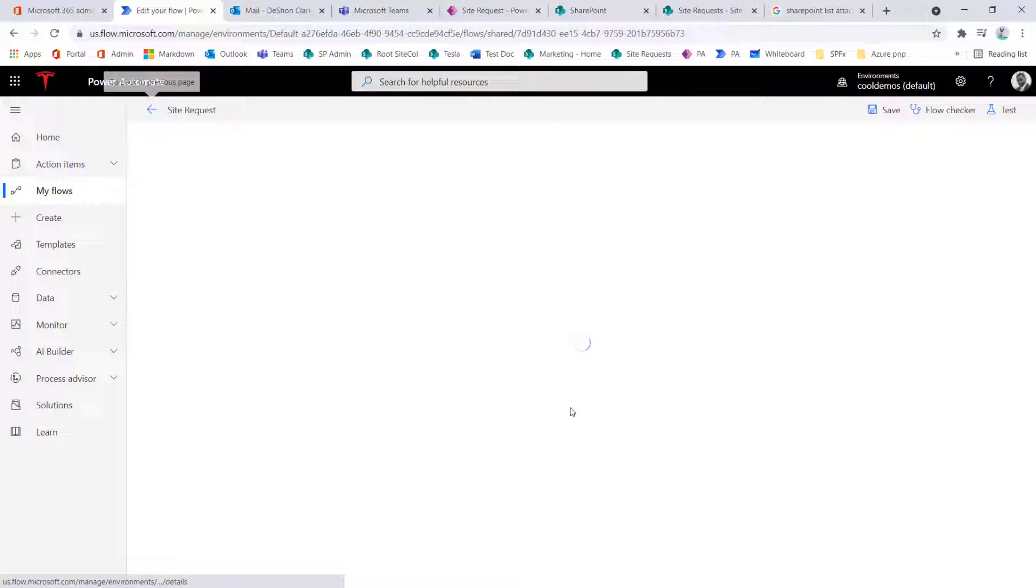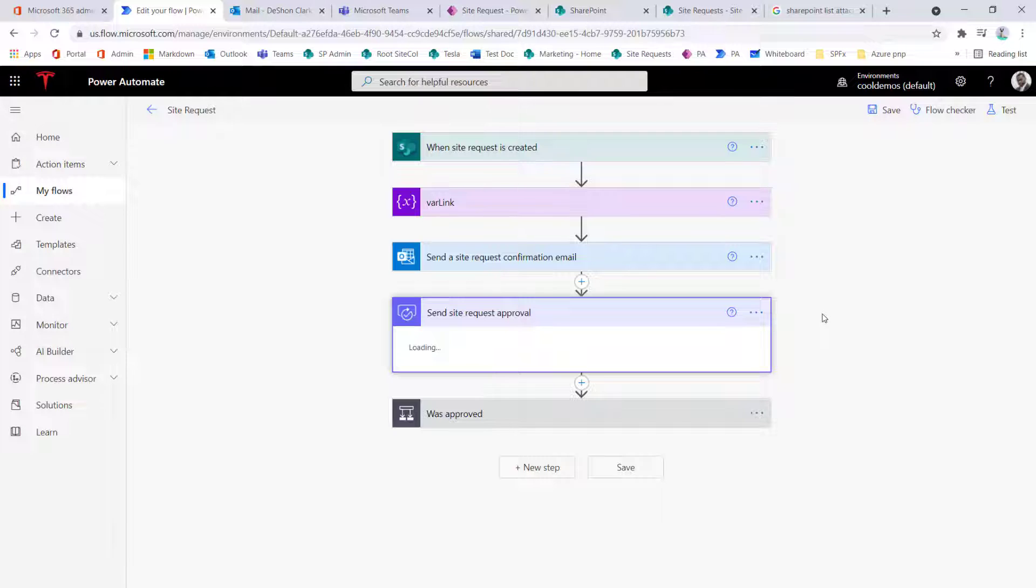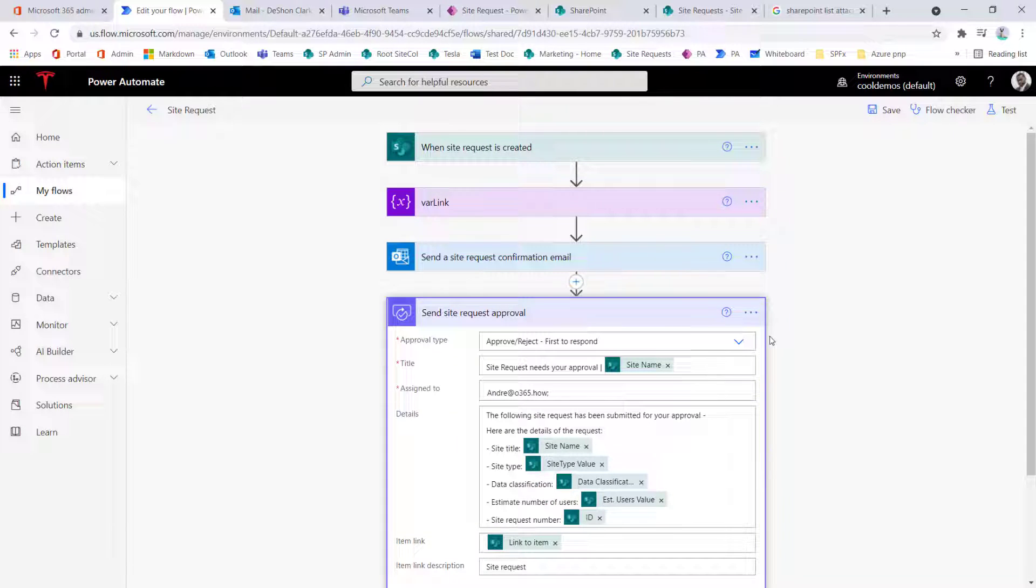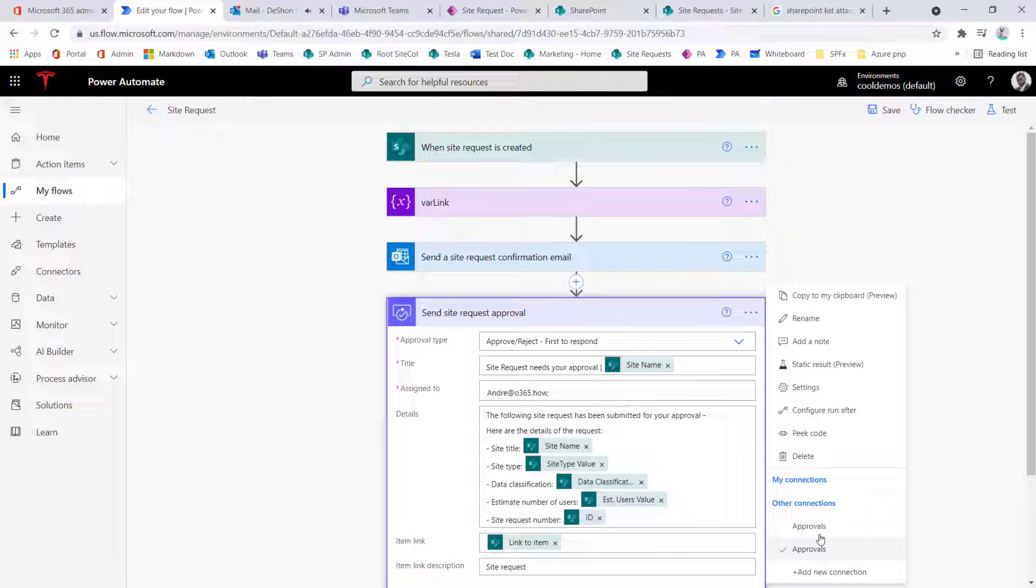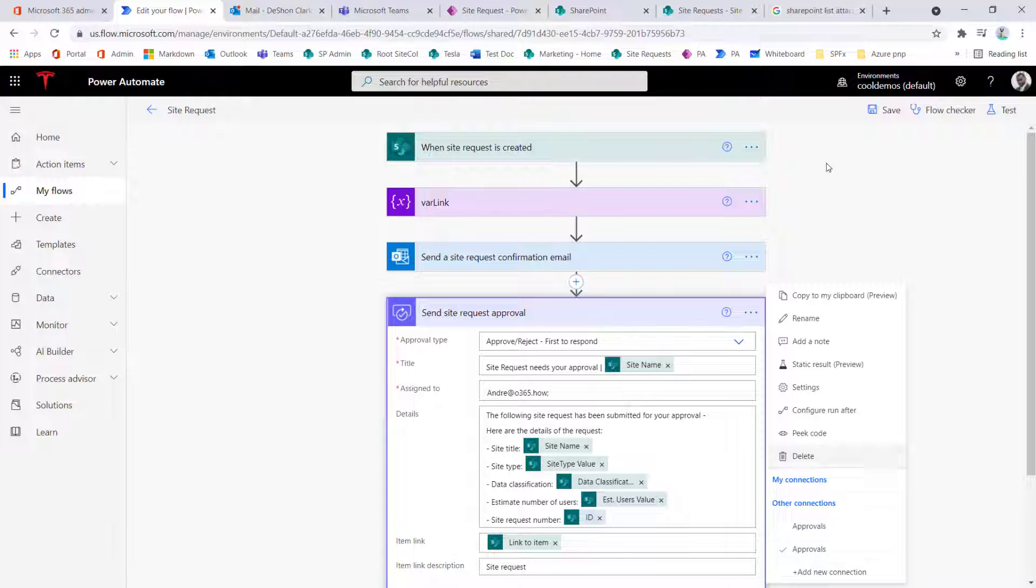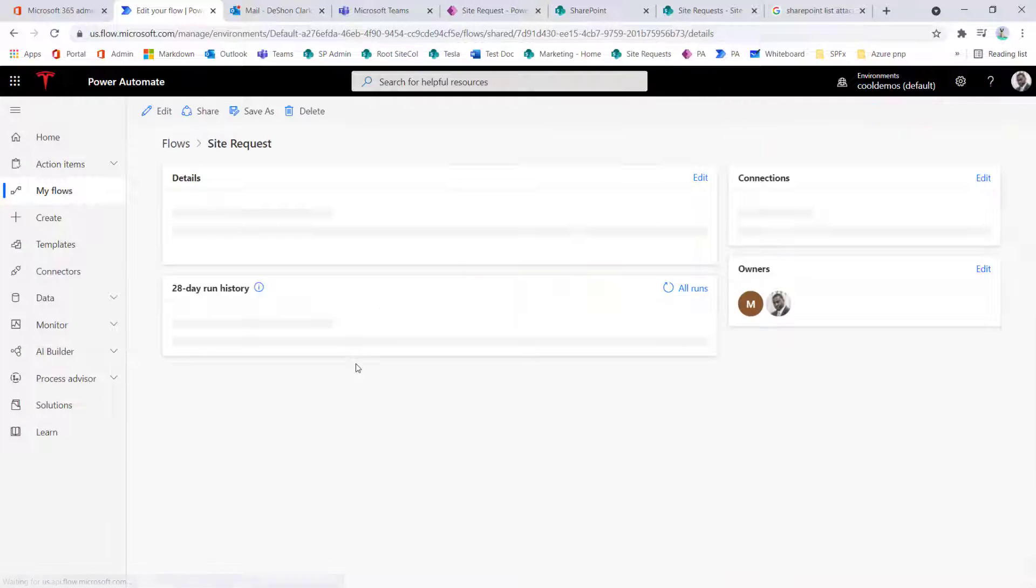And when we click edit, the approval action would now be set to the service account. So I hit the ellipse, and it's hard to determine, because both of these have the same generic name, so it's hard to determine which one is Deshaun, and which one is the service account.